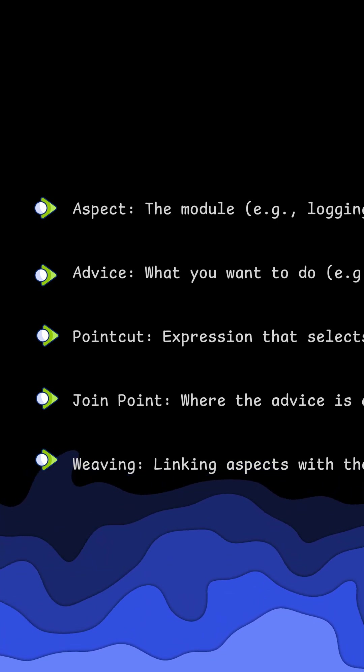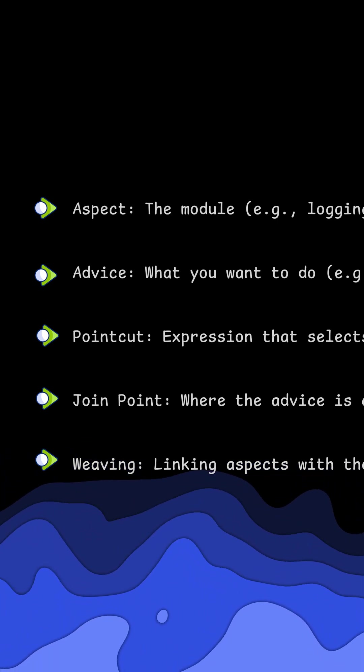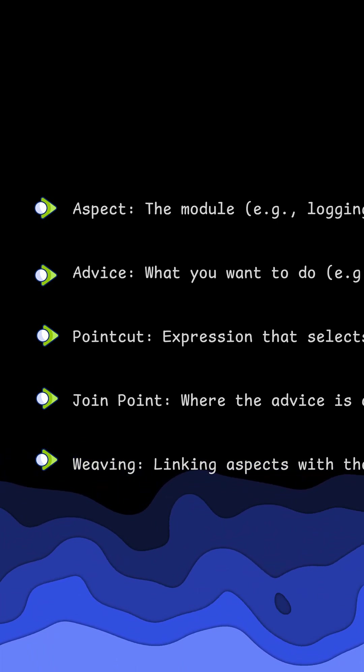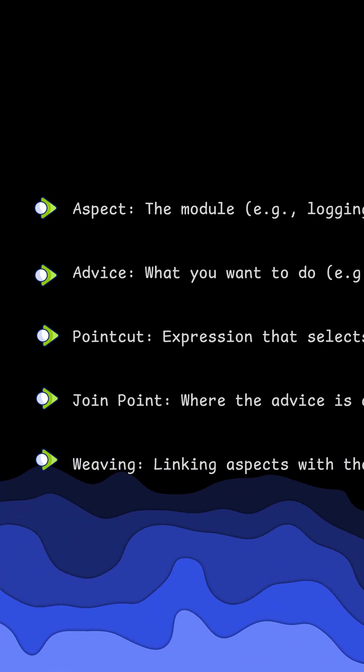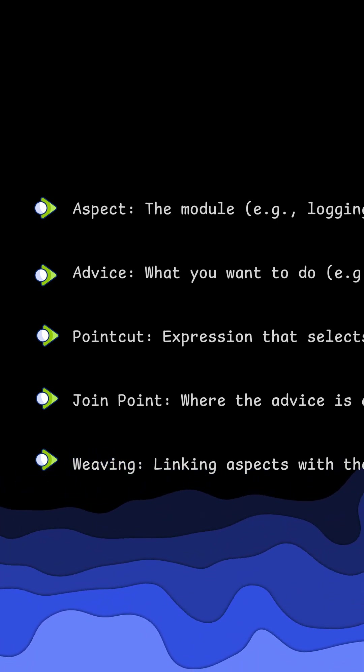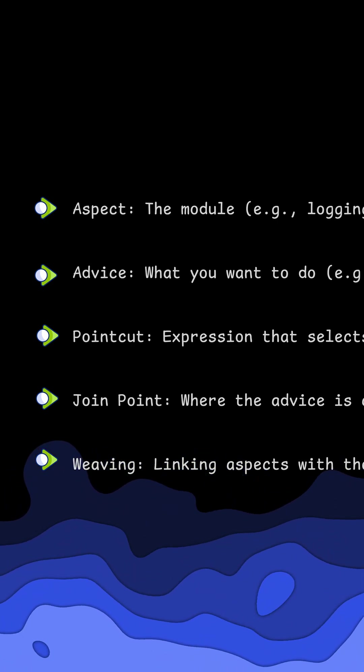A pointcut instead is a filter for these method calls. And lastly, we've got weaving, which is the process of linking aspects to business logic.